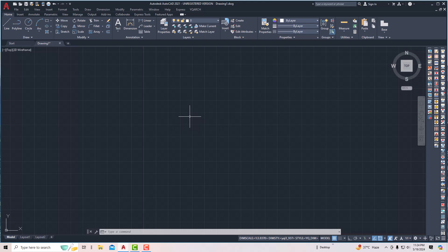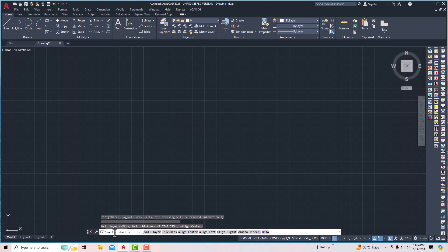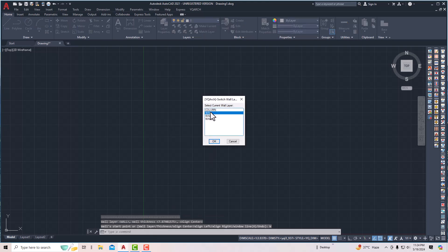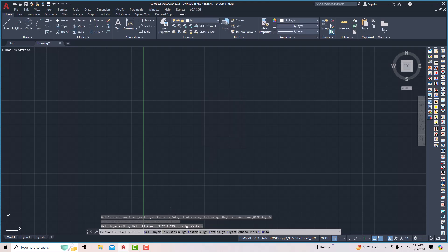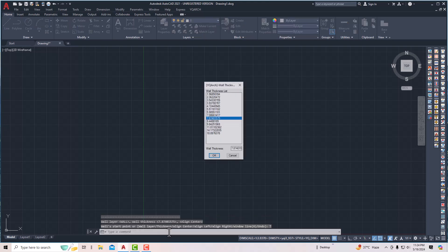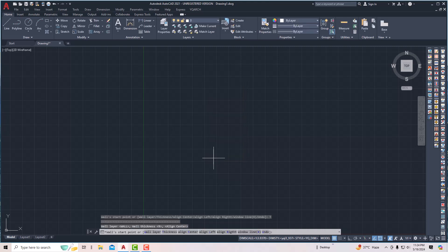I'm going to enter WWW for my wall command. You can see the wall start point is on the wall layer, so you can change the wall layer. I'm going to select the wall area, click OK, and then select the thickness of the outer wall as 9 inches — just enter 9 and click OK.